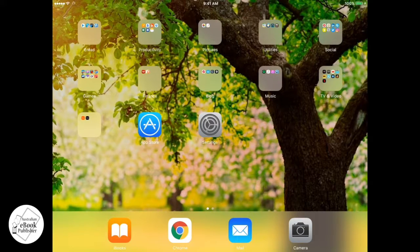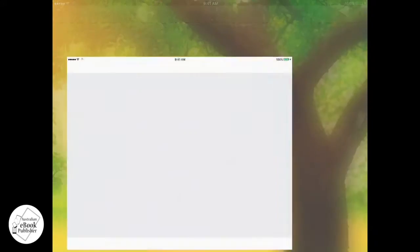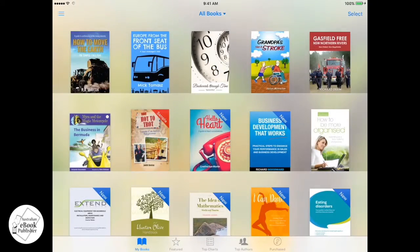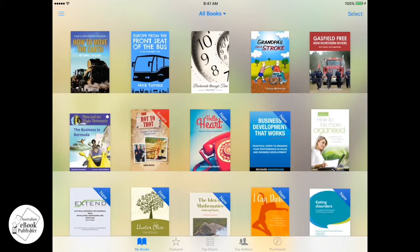This is our iPad and this is the home screen here. As you can see, I've got my iBooks application. I'm opening that up now. With your iBooks application, you have this grid view, which is what first shows up to look at all of your books.